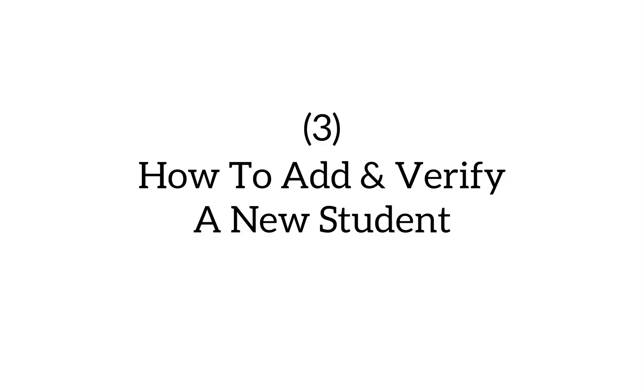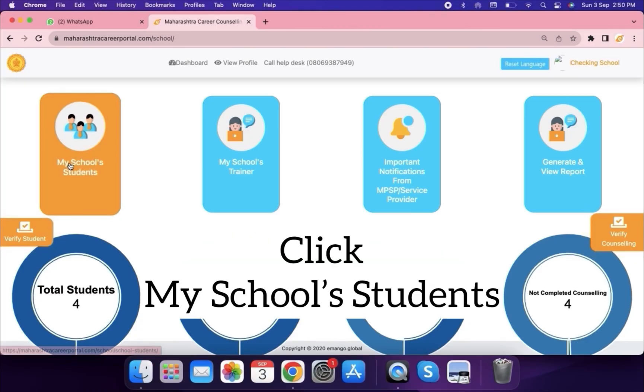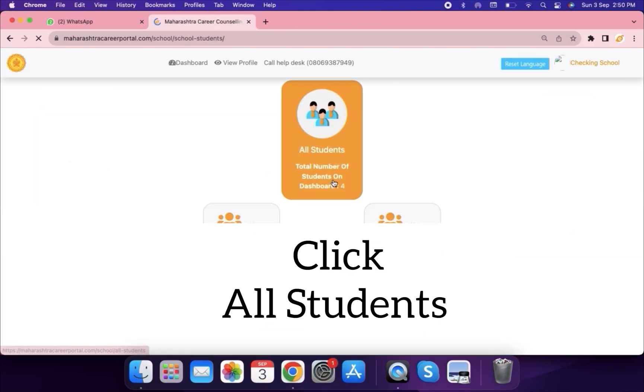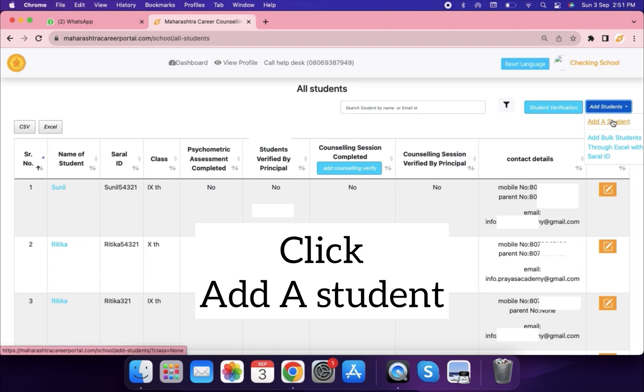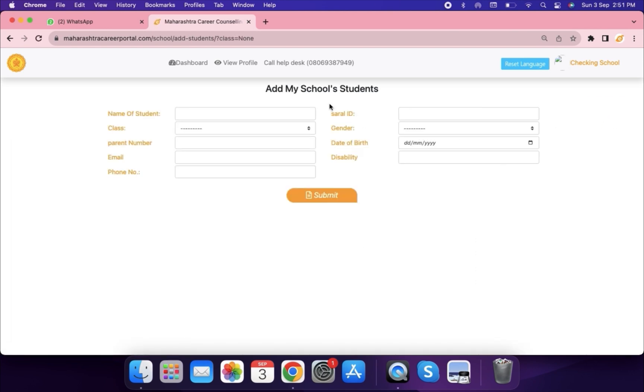How to add and verify a new student. Click My School Students, then click All Students, then click Add a Student.